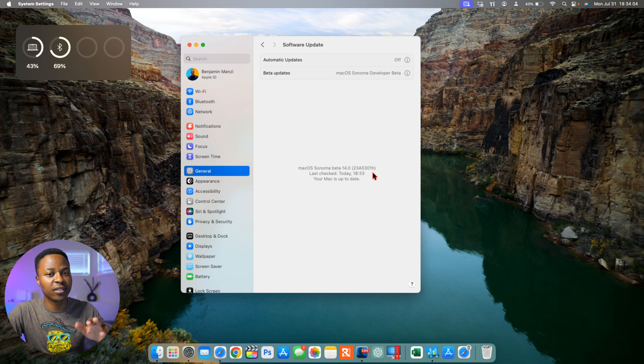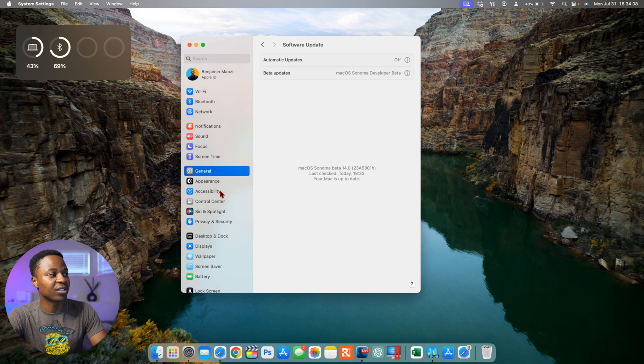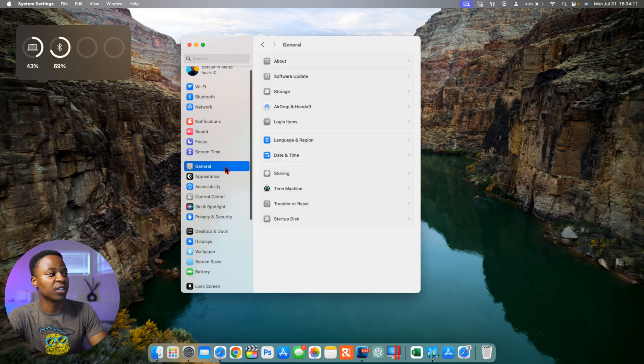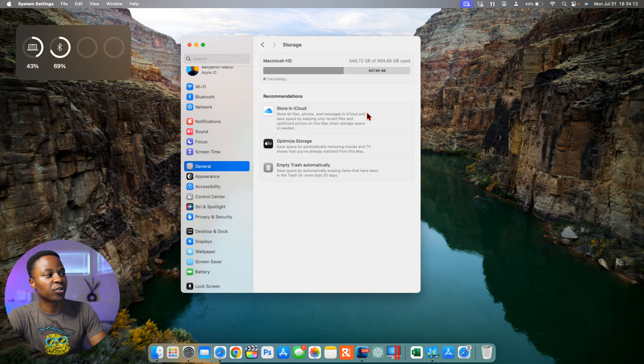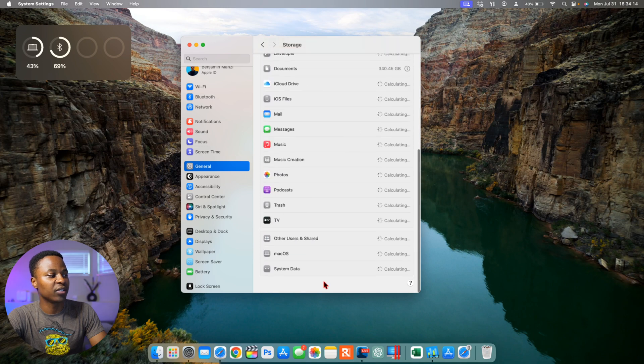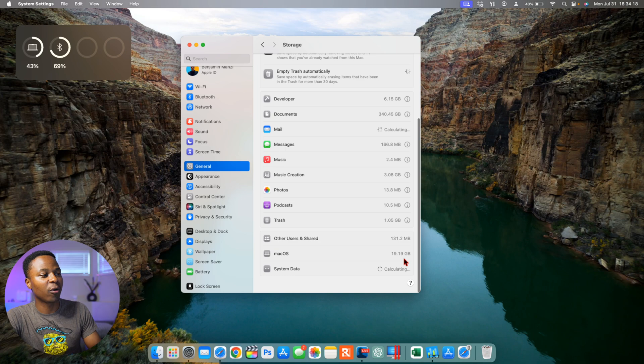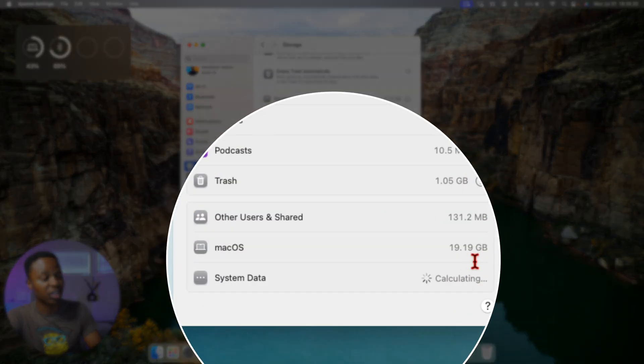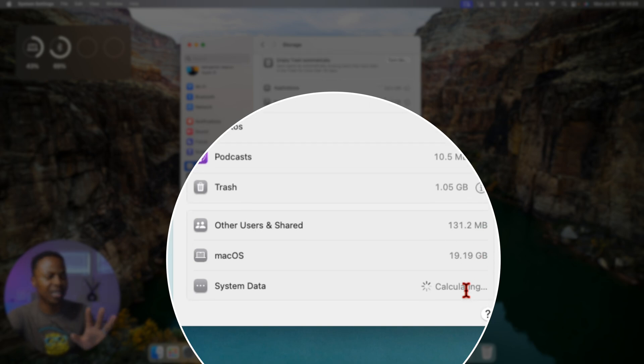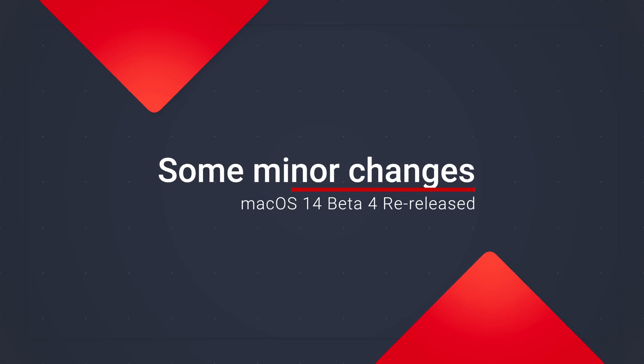So in a sense we took a step in the negative direction, so it's a minus one. And then if we go to see the storage that macOS is taking, it just takes a moment to load. Right here you can see that macOS is taking 19.19 gigs, and before that it was taking 19.23 gigs, so slightly smaller but nonetheless more or less the same.